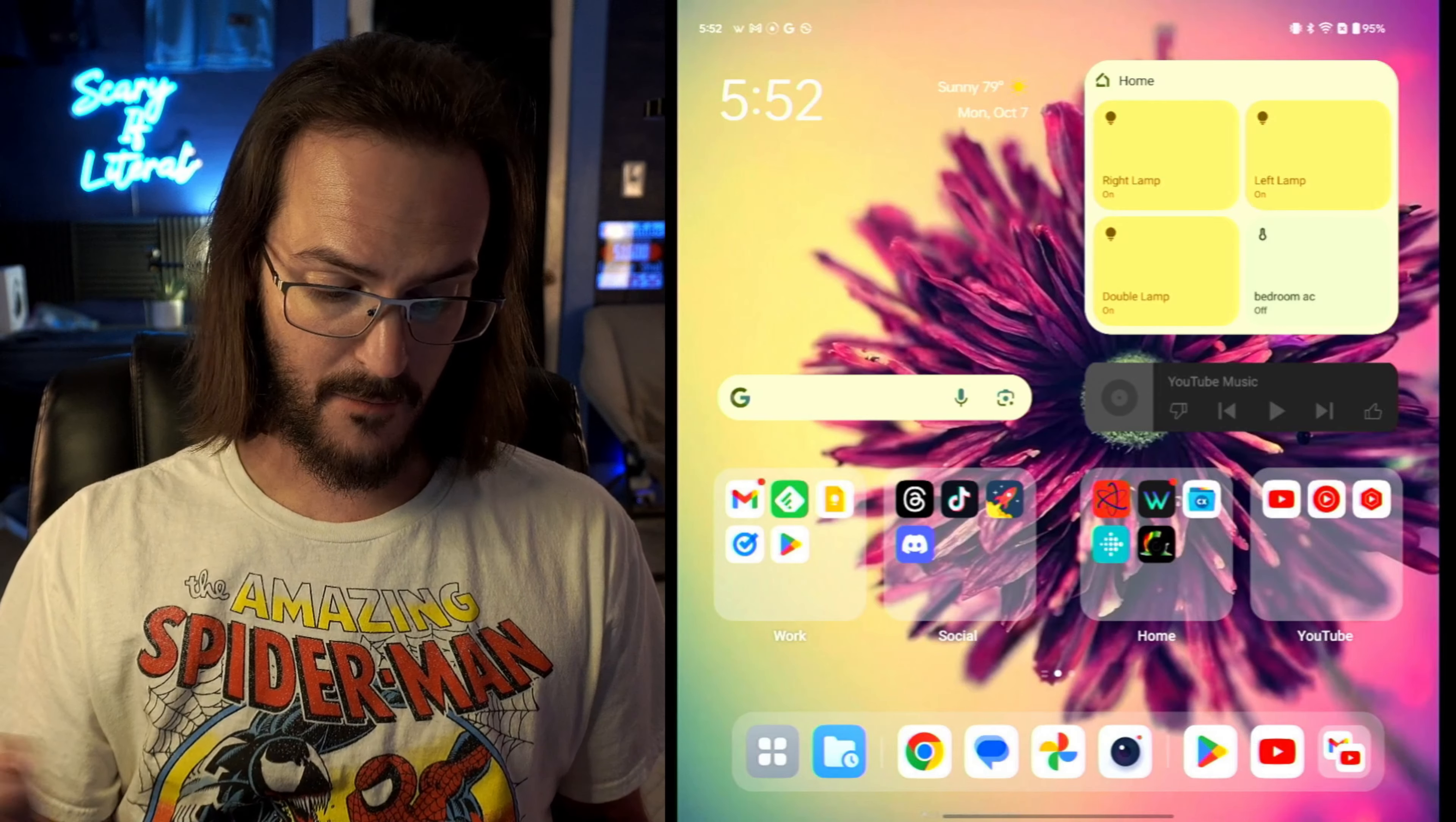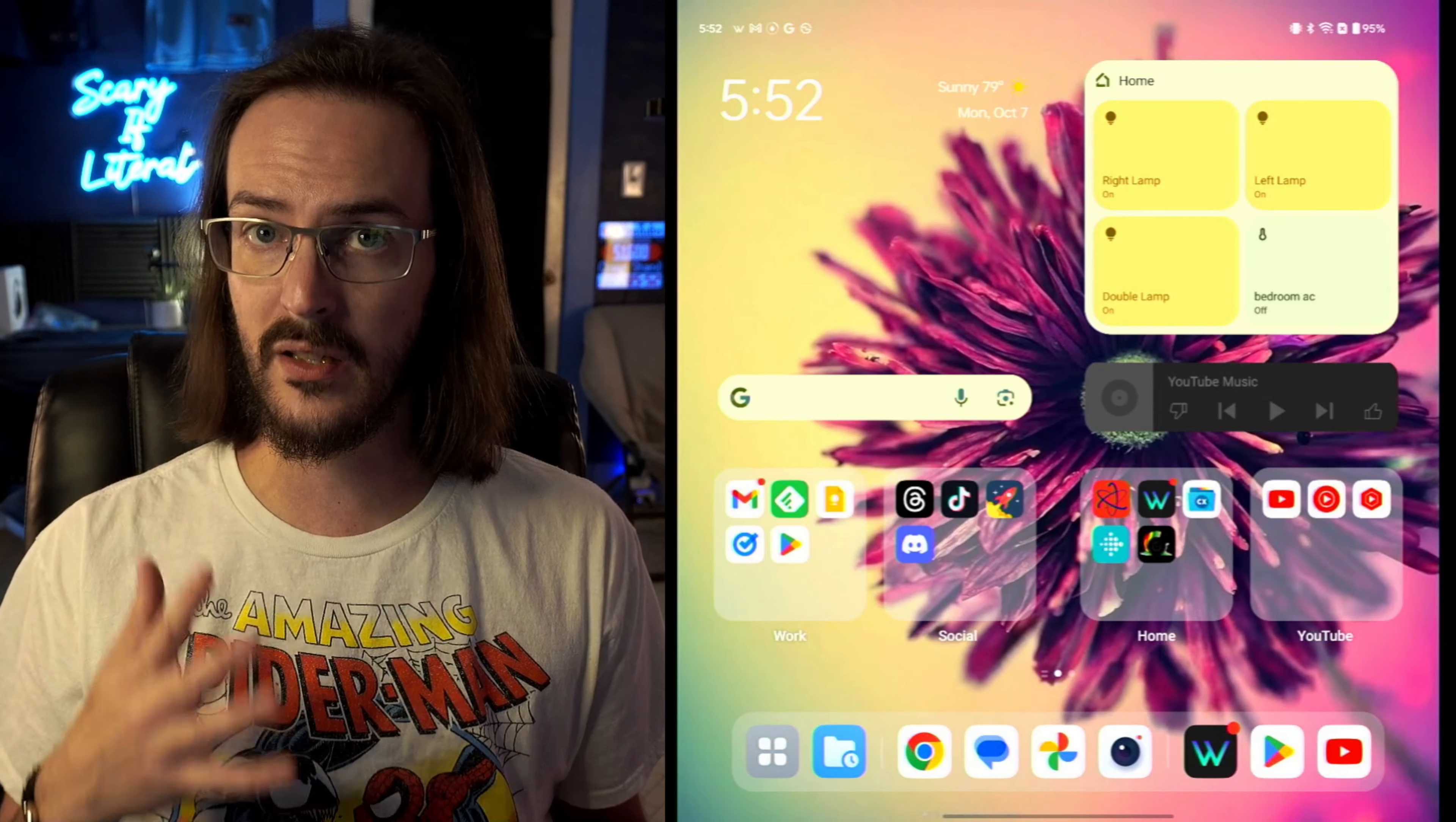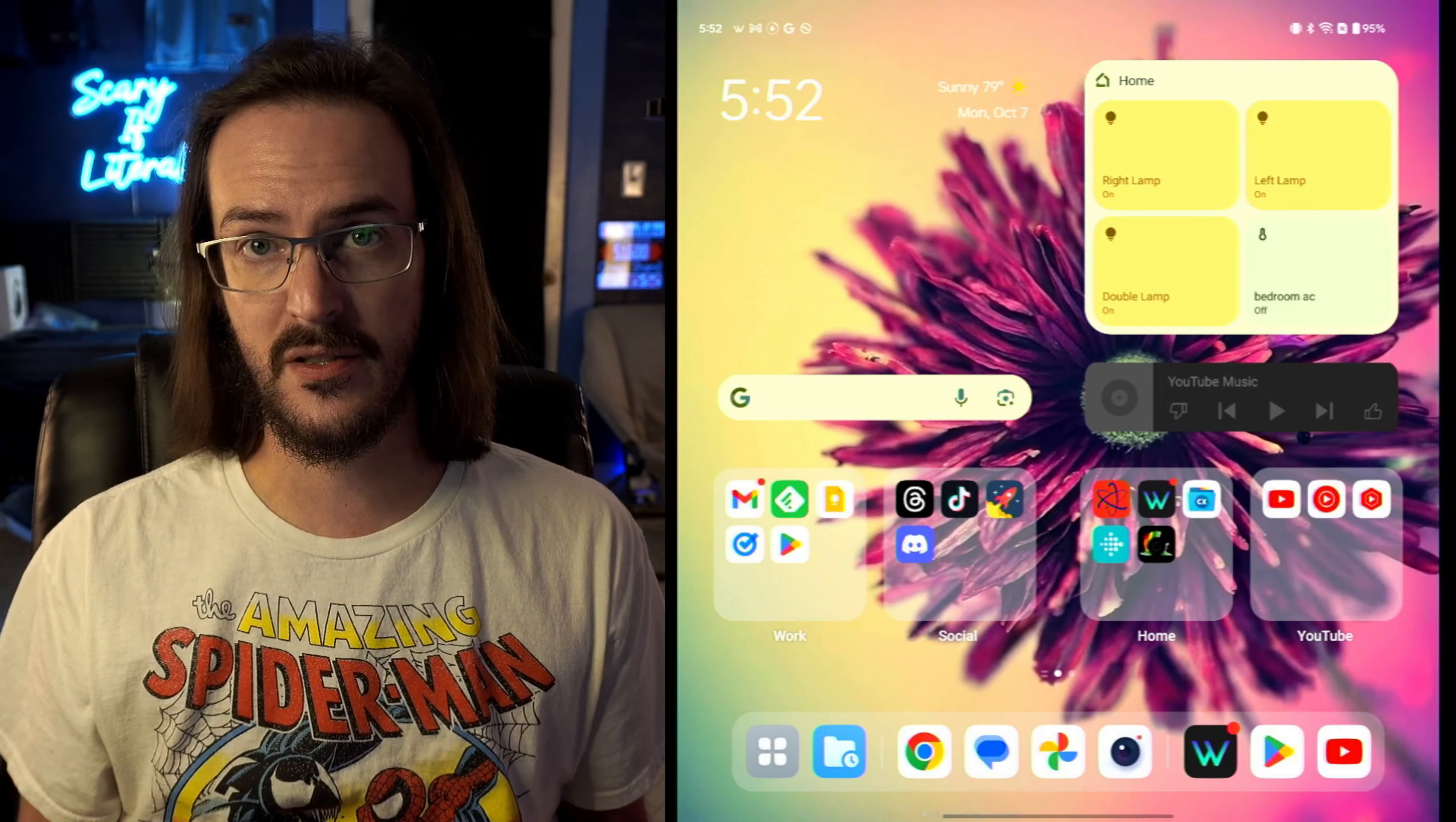If I were to open up Wwise and then go back home, you can see now that Wwise has populated down there and this is really useful when you're very quickly moving back and forth between different applications.